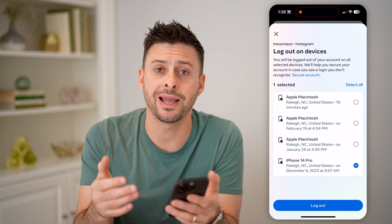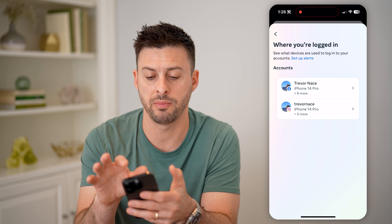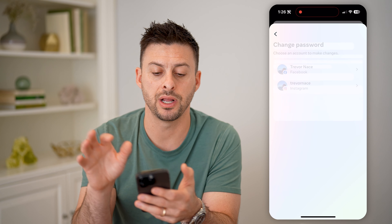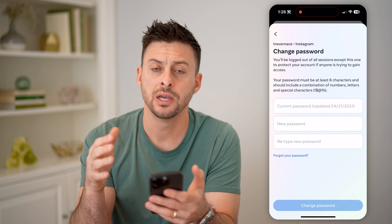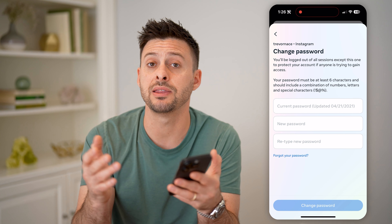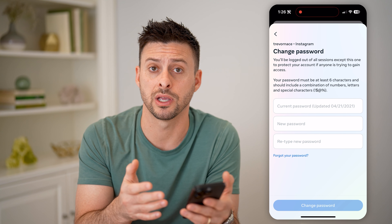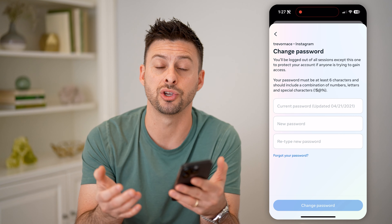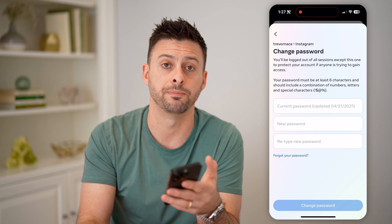Now keep in mind, if you do this, I recommend going back out of here and tapping on Change Password for Instagram. Just make sure that you update that password so that they can't just turn around and log back in to your account, and you'll make sure that your account is safe and secure from anyone else being able to get into it.